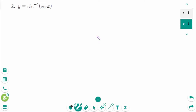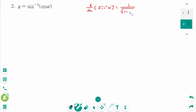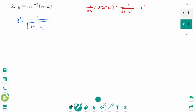Question 2. Think of it as d/dx of arcsin(u) equals 1 over square root of (1 minus u²) times u prime. So y prime equals 1 over square root of (1 minus cos²x) times (cos x) prime.